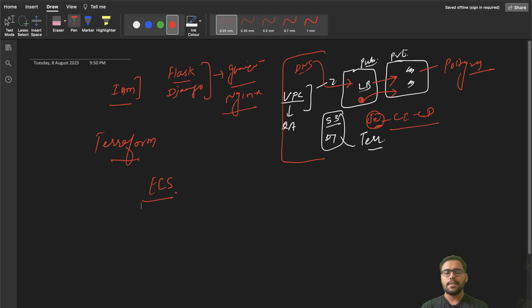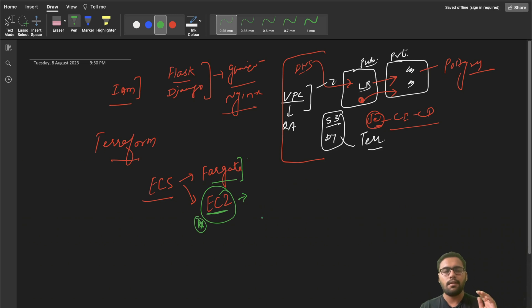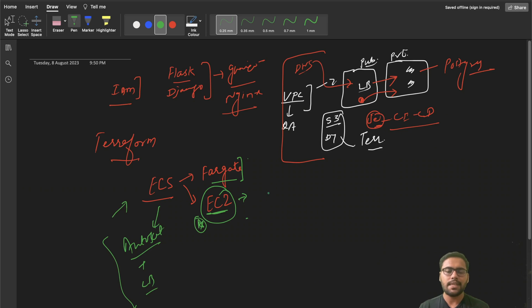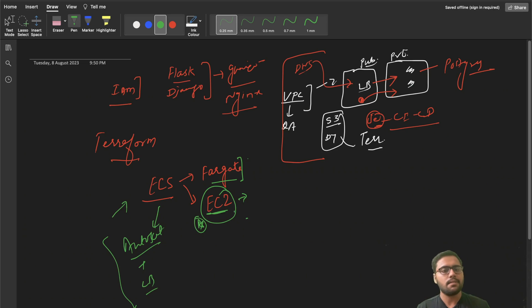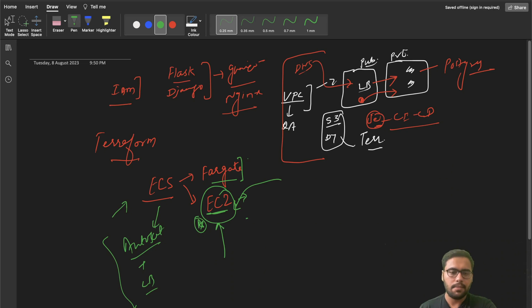The main service we'll use is ECS, which is a containerized managed service provided by AWS. There are two deployment modes: Fargate-based and EC2-based. We will use the EC2-based deployment because there is already a lot of material on Fargate but not much on EC2. With EC2, we'll also use auto scaling combined with a load balancer so we can scale instances up and down. Using EC2 also means we can use a bastion host to go inside the EC2 and see what's going on.